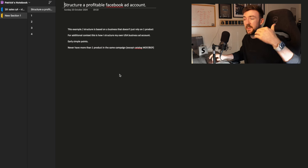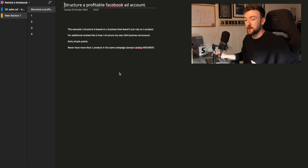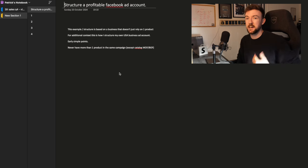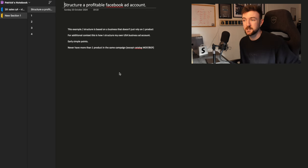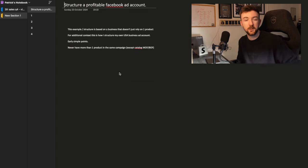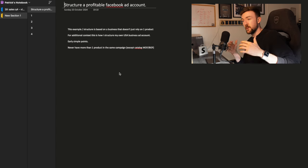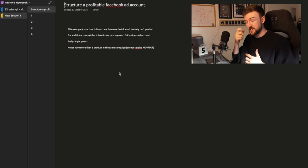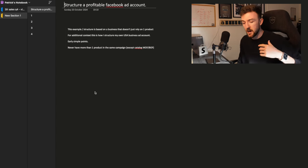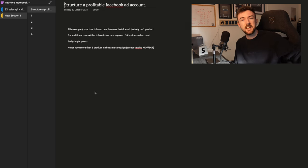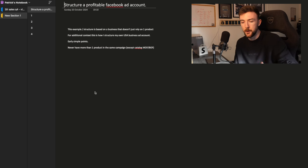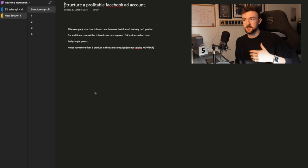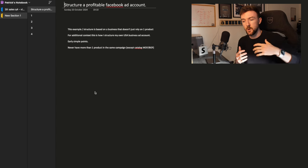That example is essentially how I structure my USA Facebook ad account because I've got a main product and I also have two or three other products that do really well, not as high spending, but the structure is still important to make those other products profitable as well. Now, one early point that I really want to mention here is never have more than one product in the same campaign.